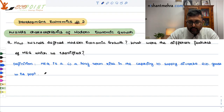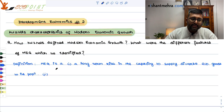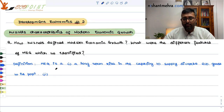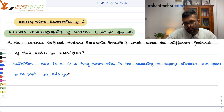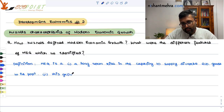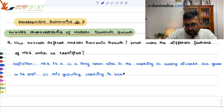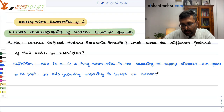Second, this growing capacity is based on advanced technology. So you are able to provide diverse economic goods to your population because there is technological advancement.